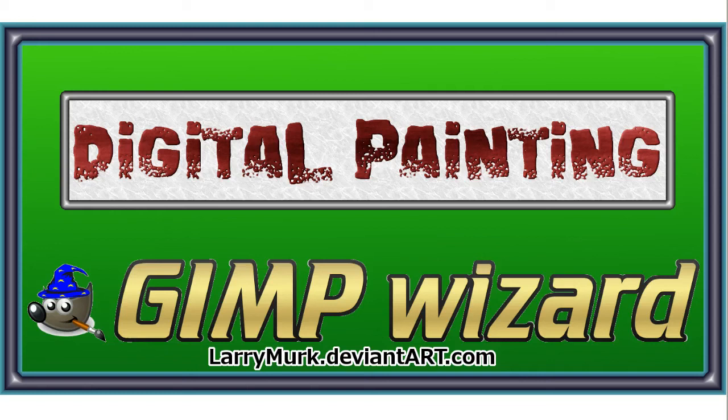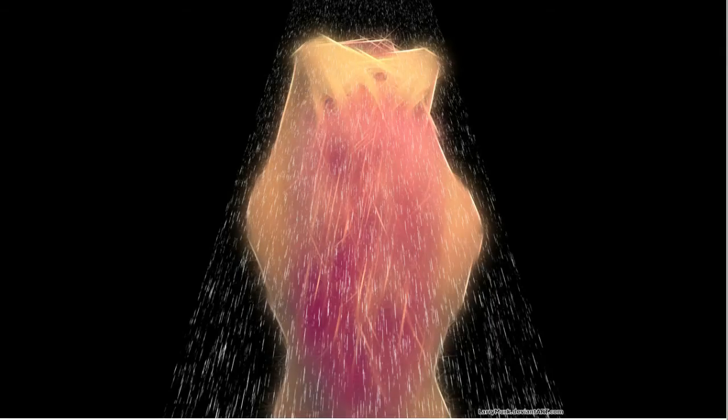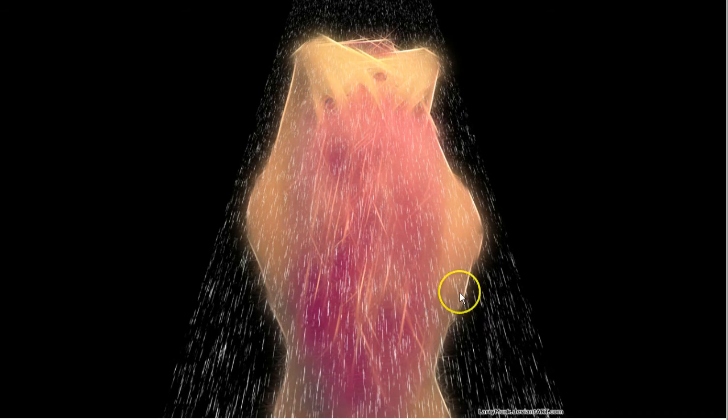Hello, my name is Larry Merck and I'm the Gimp Wizard. Today we're going to be doing a digital painting that's going to be something like this.